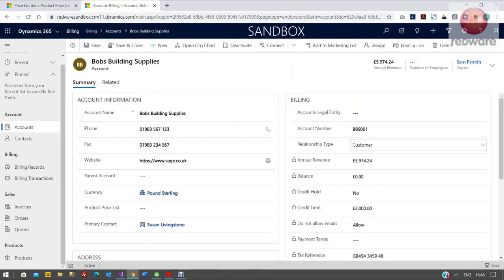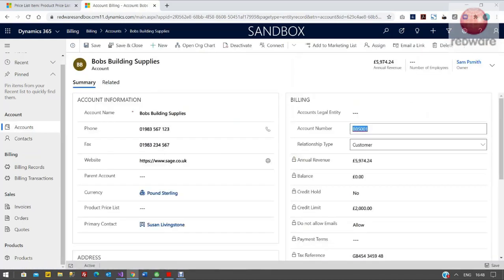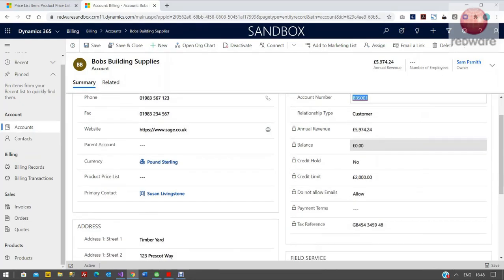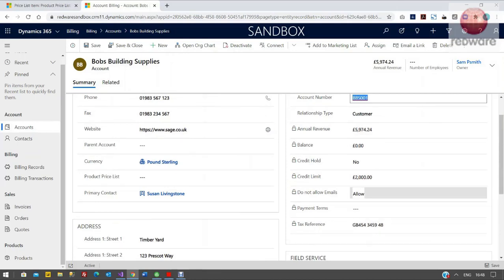Just click into Bobs. The key thing here is on the right hand side, the account number and this field called Customer Type. The fact that it's a customer, it will then link back to that unique account number in Sage. The rest of these fields in here are all just Dynamics out of the box fields.